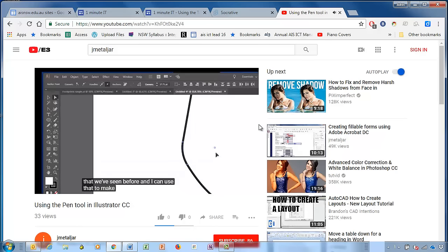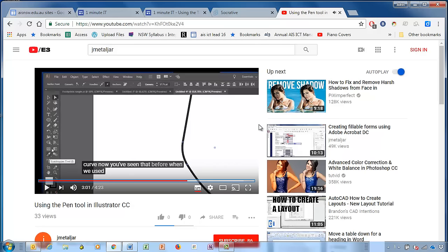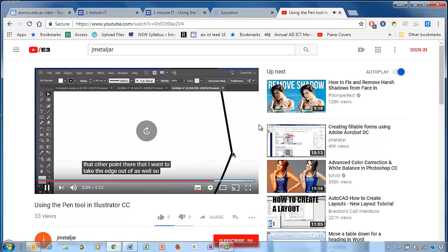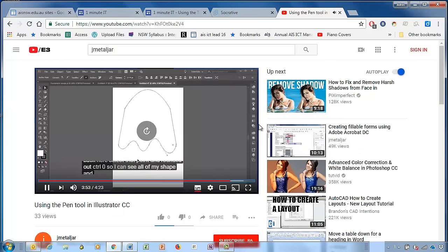J, K, and L are right beside each other. So J goes back 10 seconds, K pauses the video, and L goes forward 10 seconds — so I'm hitting the L key. The right arrow key goes forward 5 seconds.